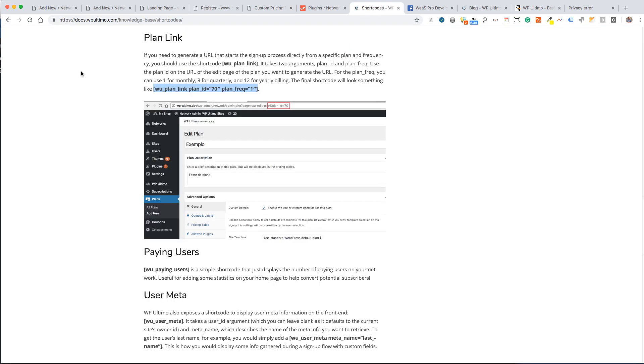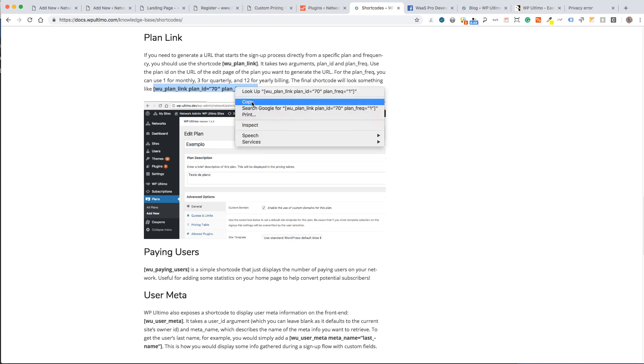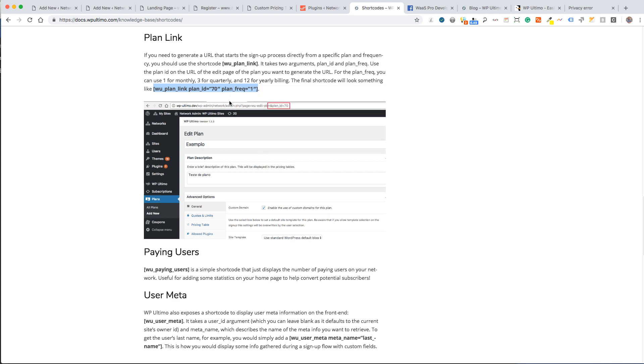What we want to do is copy and paste this shortcode into our button on our custom pricing table. What we need is the plan ID, and you can set the frequency to 1 or 3 for quarterly and 12 for yearly billing.